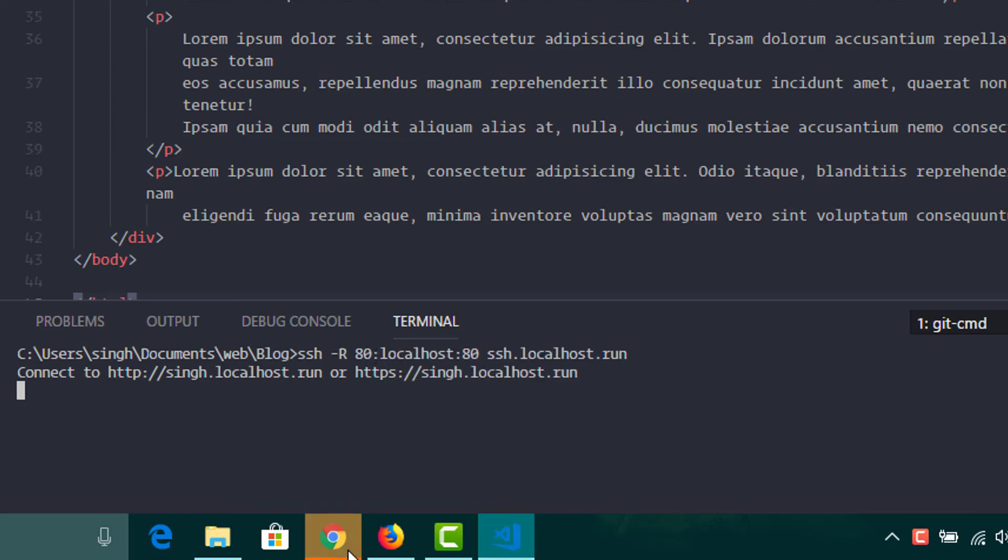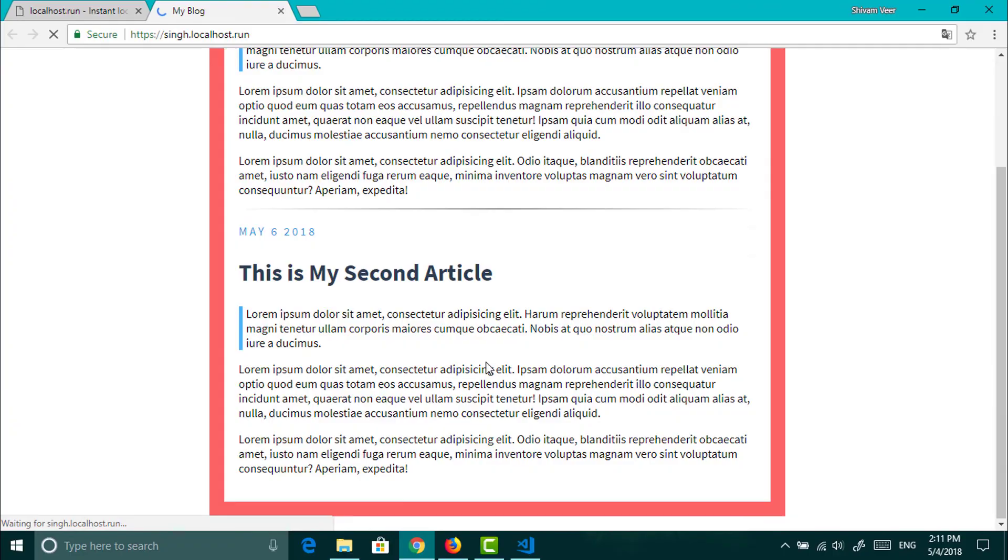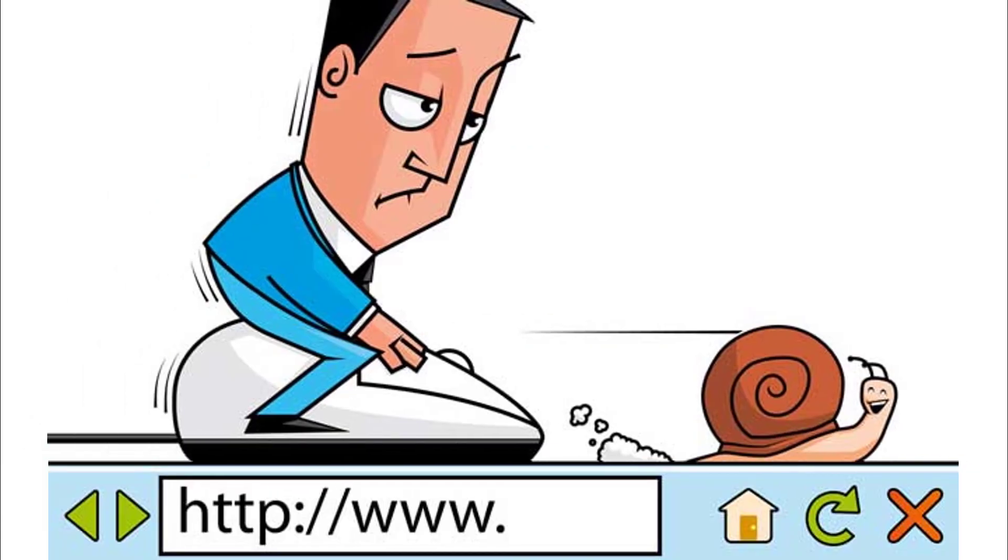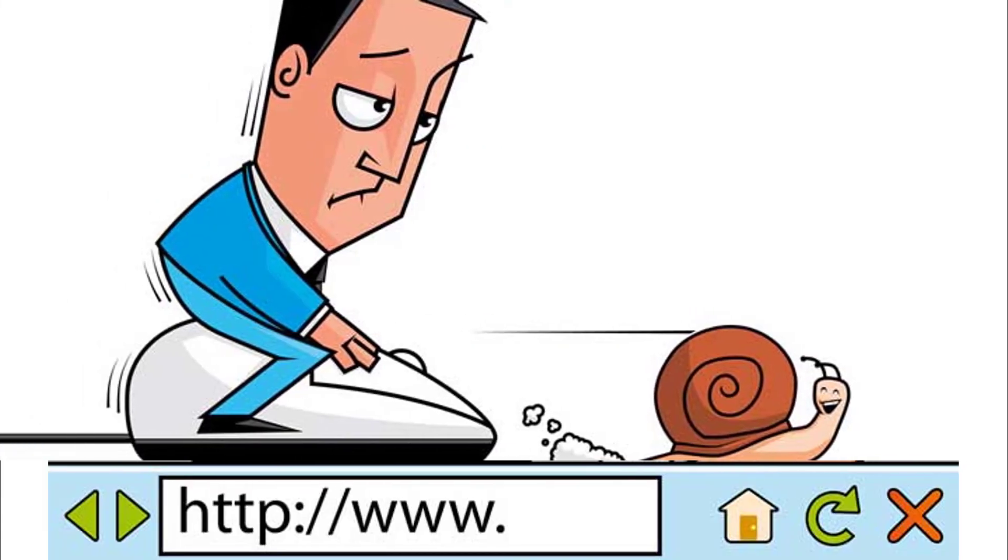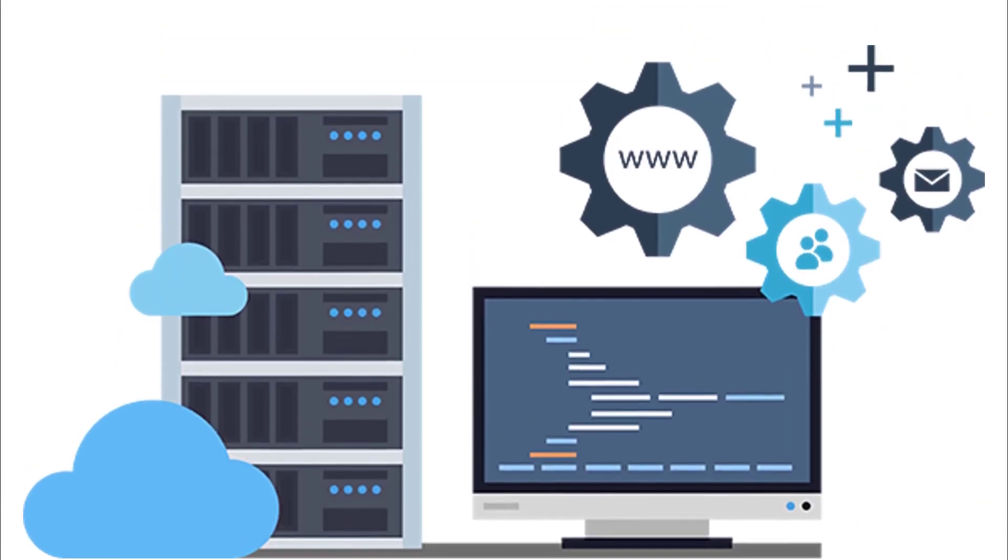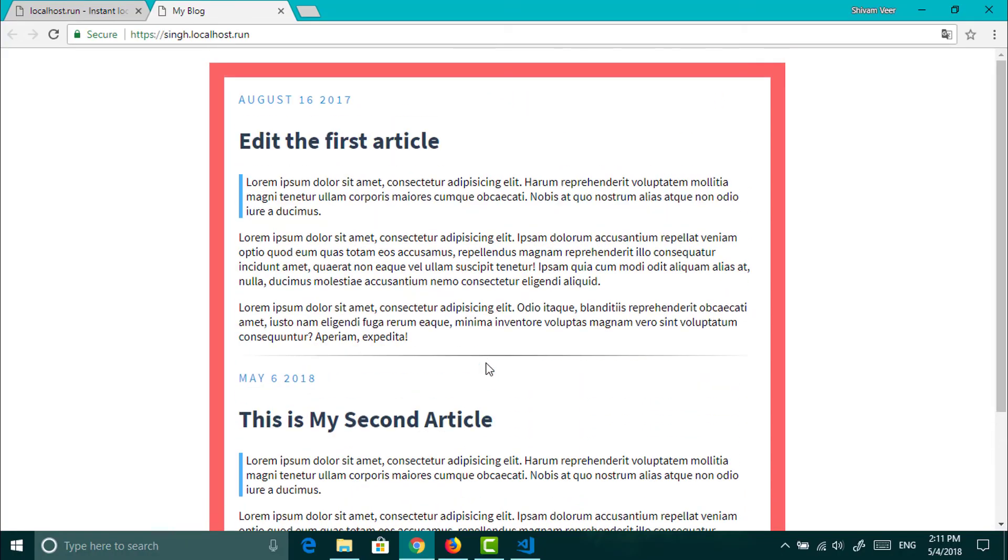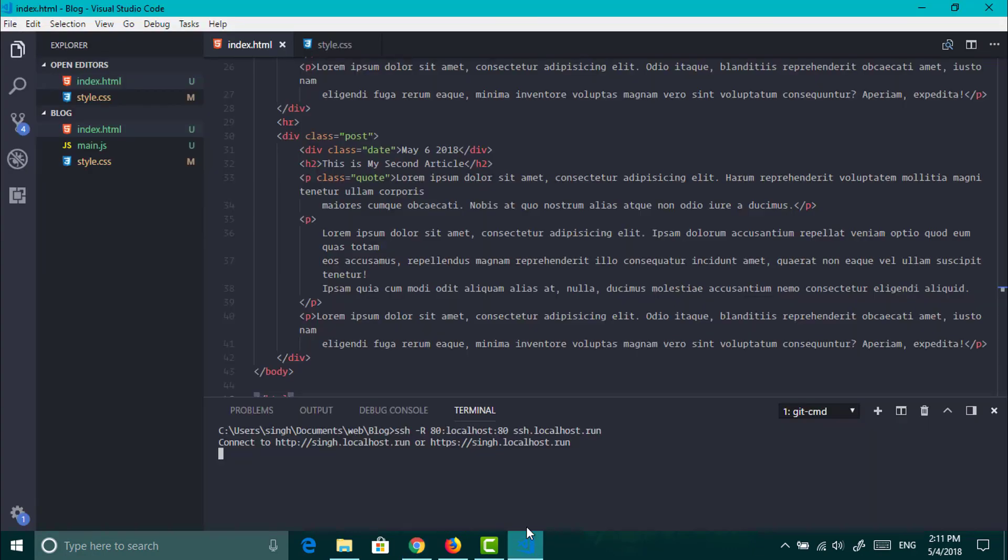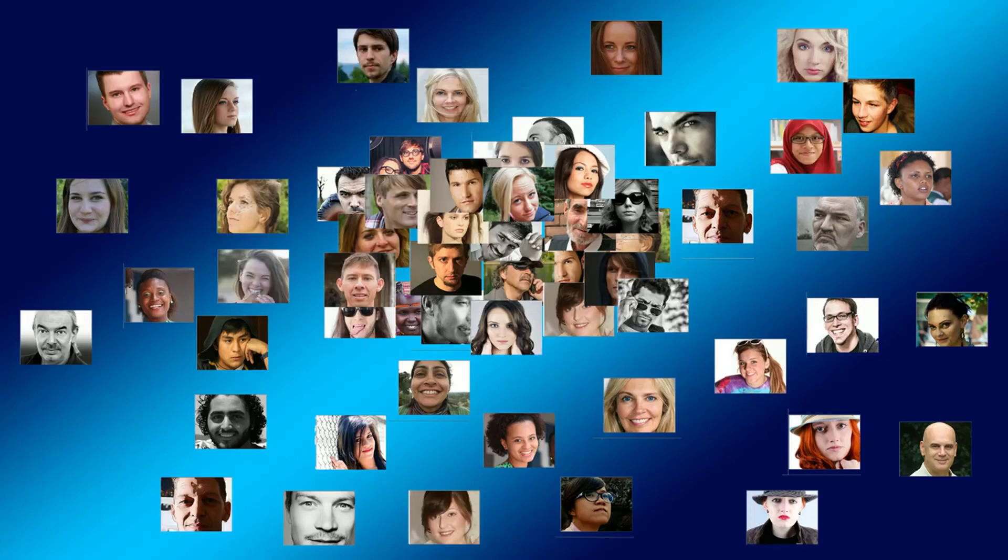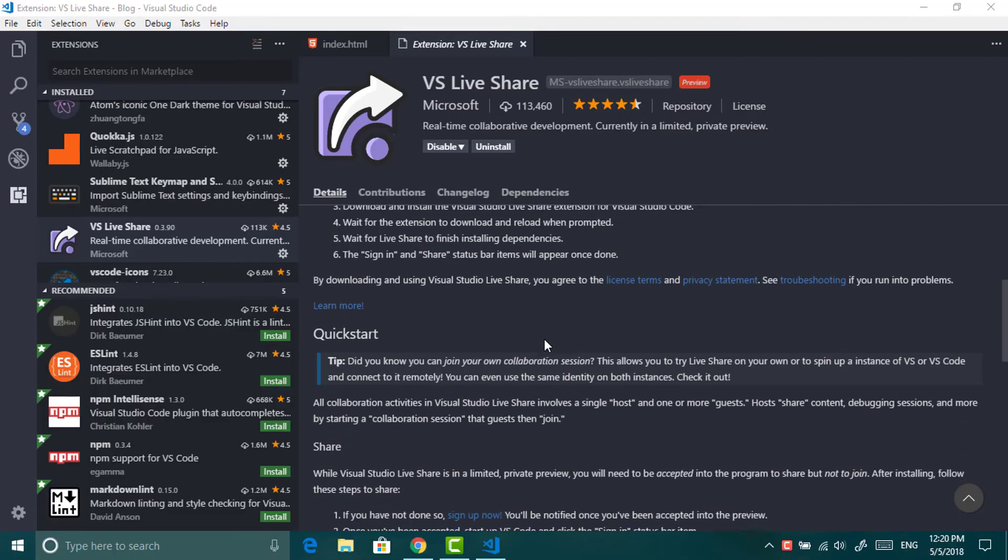You will get the website up and running. And make sure that you have good internet connection because now your computer is a server. You can run as many servers you want. Just use different ports and don't close the terminal which is running. Now just share the link to your friends whom you want to show.